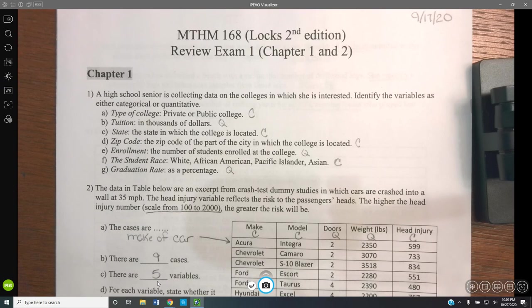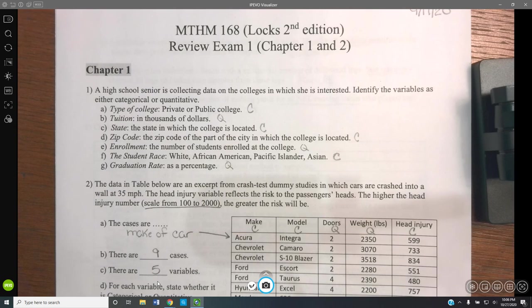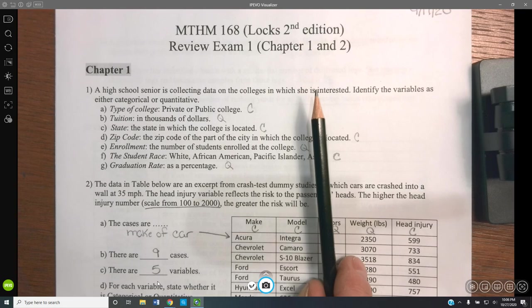This is Professor Robert Needing, and I'm going to try and do an annotated review of the Math 168 exam number one review. This will be a little quick, but you can always slow it down, back it up, and replay it as much as you need to.